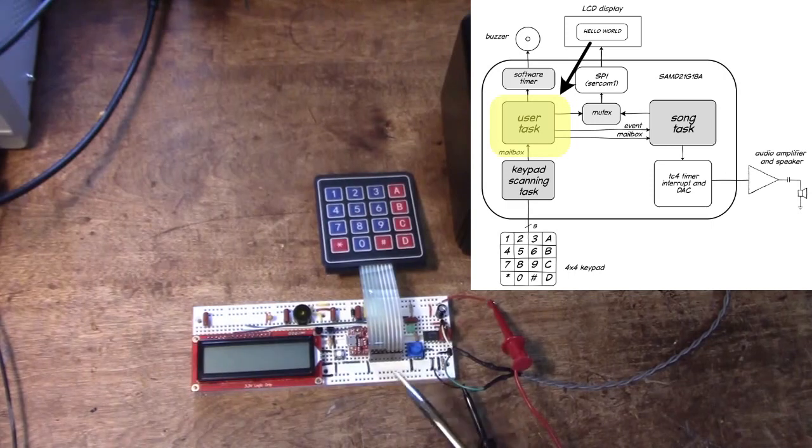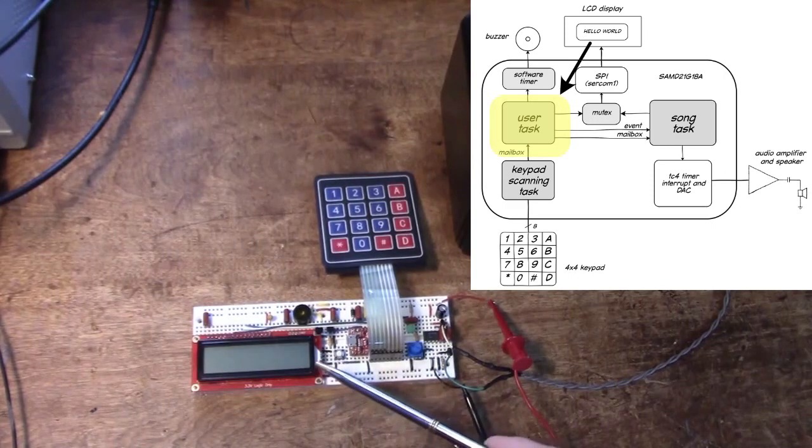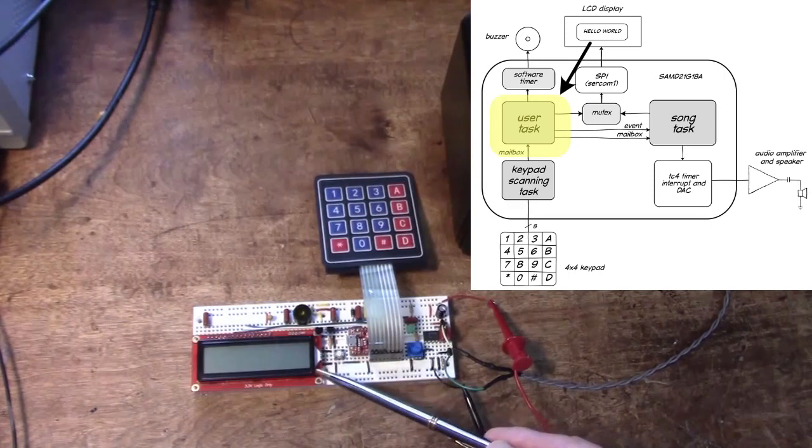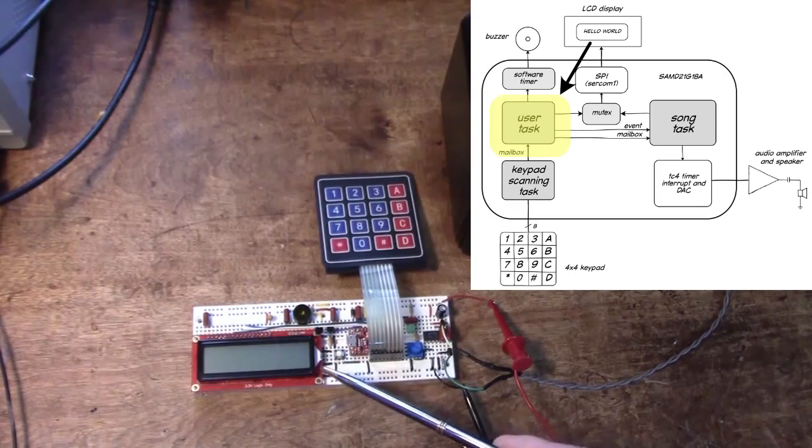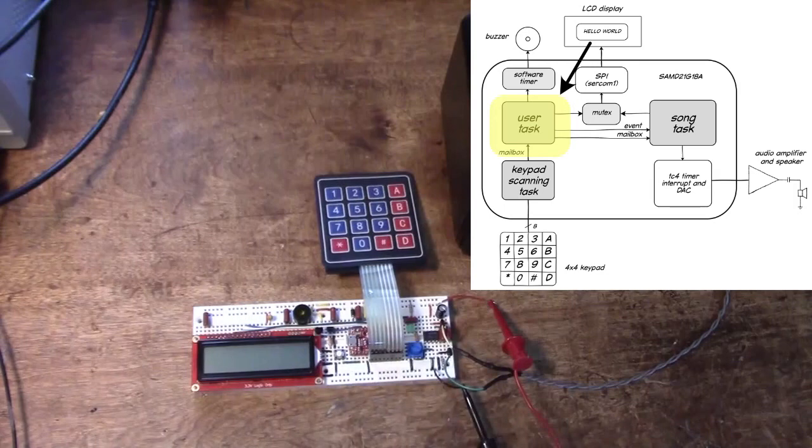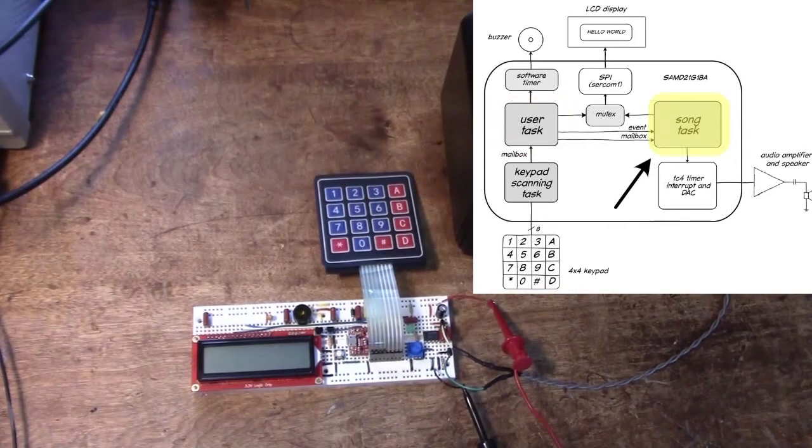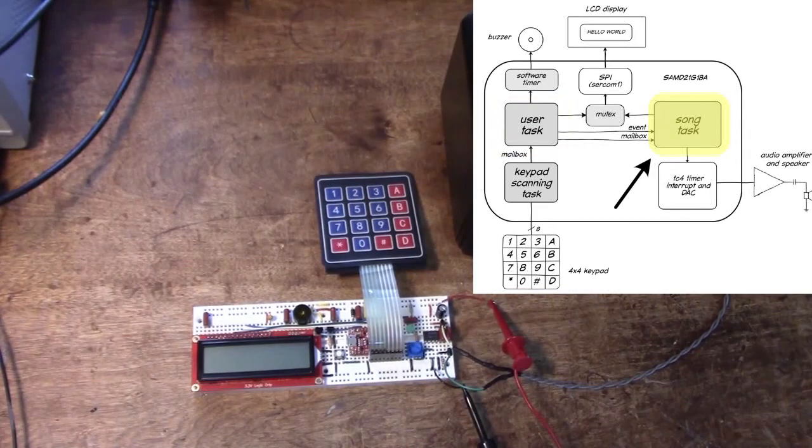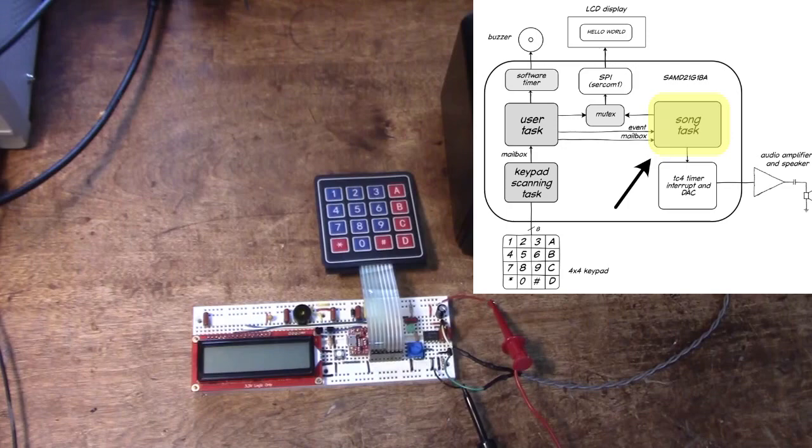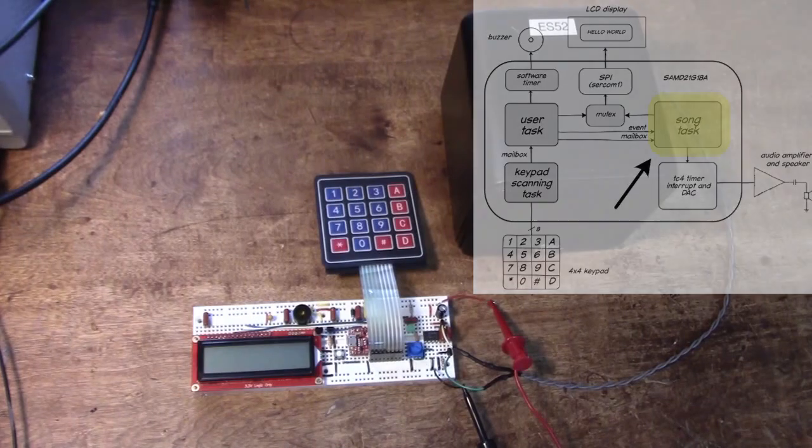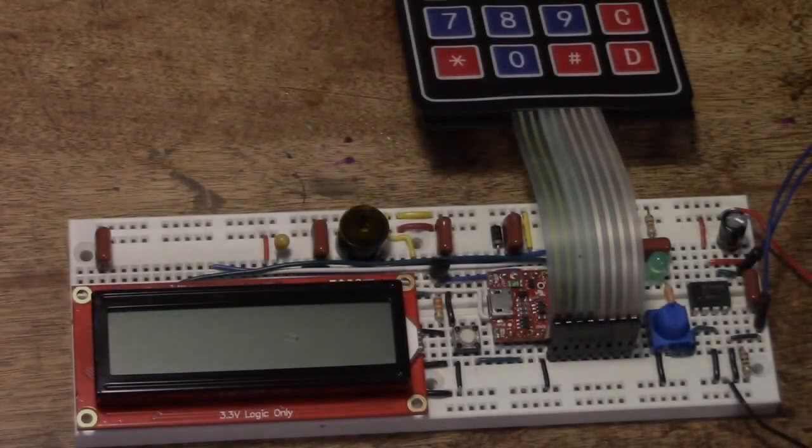For example, that's the one that puts some information on the display, but it also sends commands to a play task and that's the one that controls the timer to put out different notes of different lengths and that gives us our jukebox.